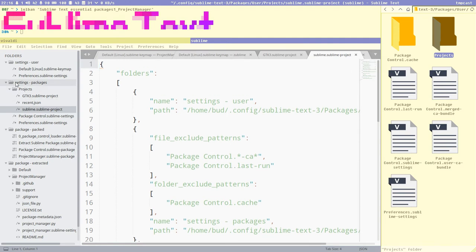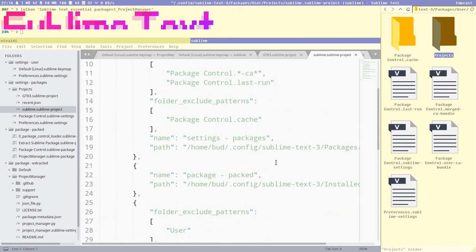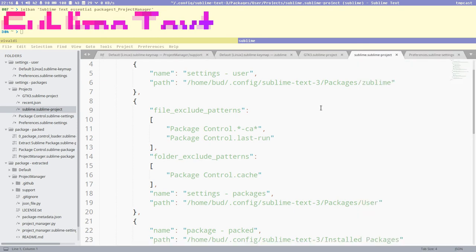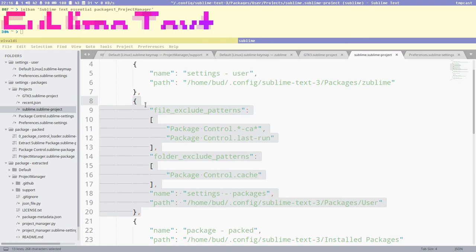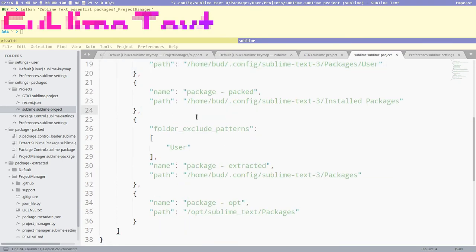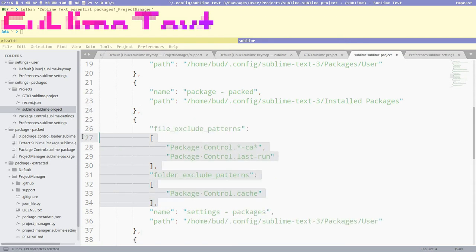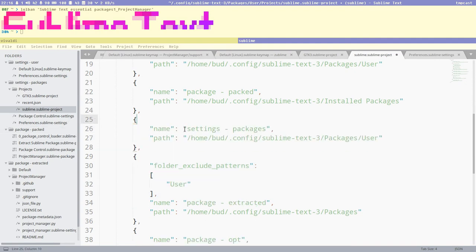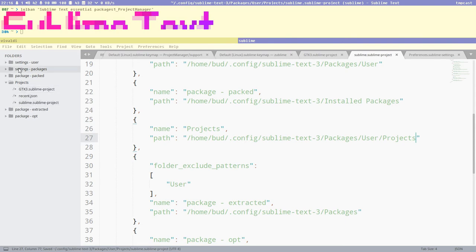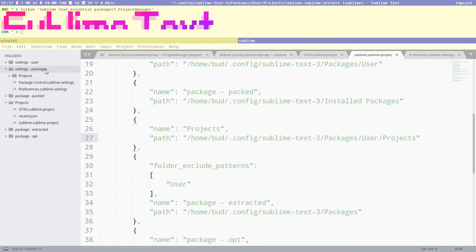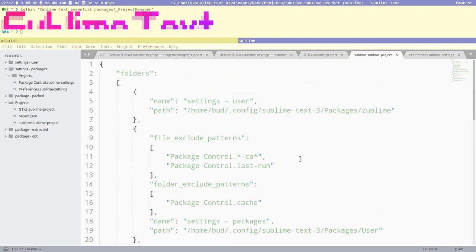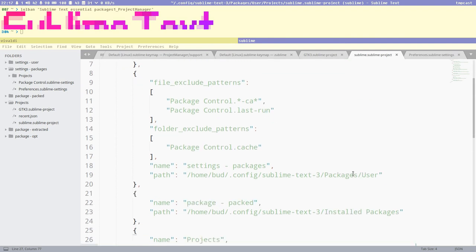We can do this by editing the project file. I copy the path — settings/packages/user — and add an entry with the name 'projects' and the path 'projects'. After saving, we can see the projects directory appears in our project sidebar. We also have the same directory in settings/packages, so I'd like to exclude that folder from there.